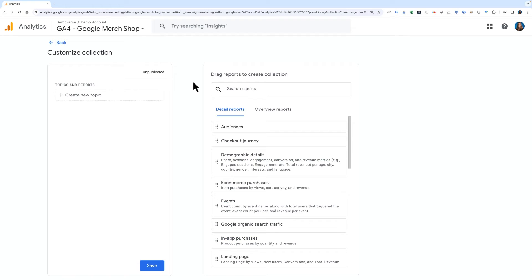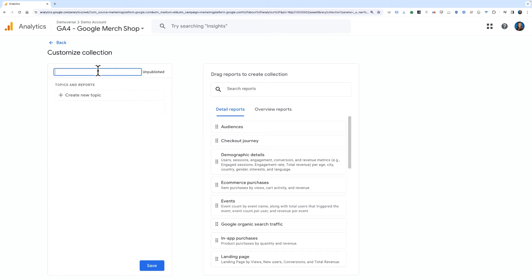First, we'll want to give our new collection a name in the Collection Name field. From our previous video, we created a second custom report and looked at member info including their member tier and purchase info. This would fit well into a collection titled Customer Analysis.